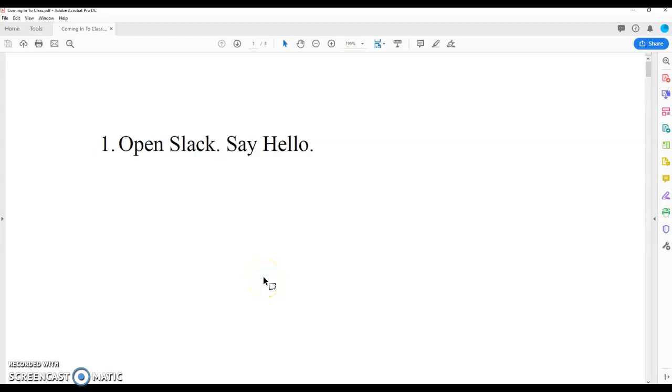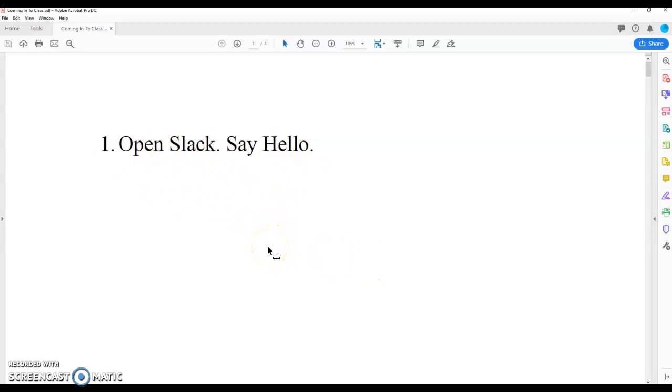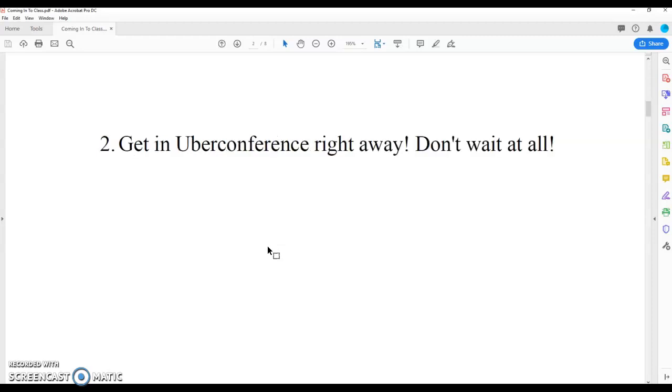Hey guys, in this video I want to talk to you about what it looks like to get set up for class and what you should be doing in those 15 to 30 minutes before class time. So first things first, number one, open Slack, say hello in the instructor chat channel. I've mentioned this before, super important, do this thing. Open Slack, say hello so that everybody knows that you're there.